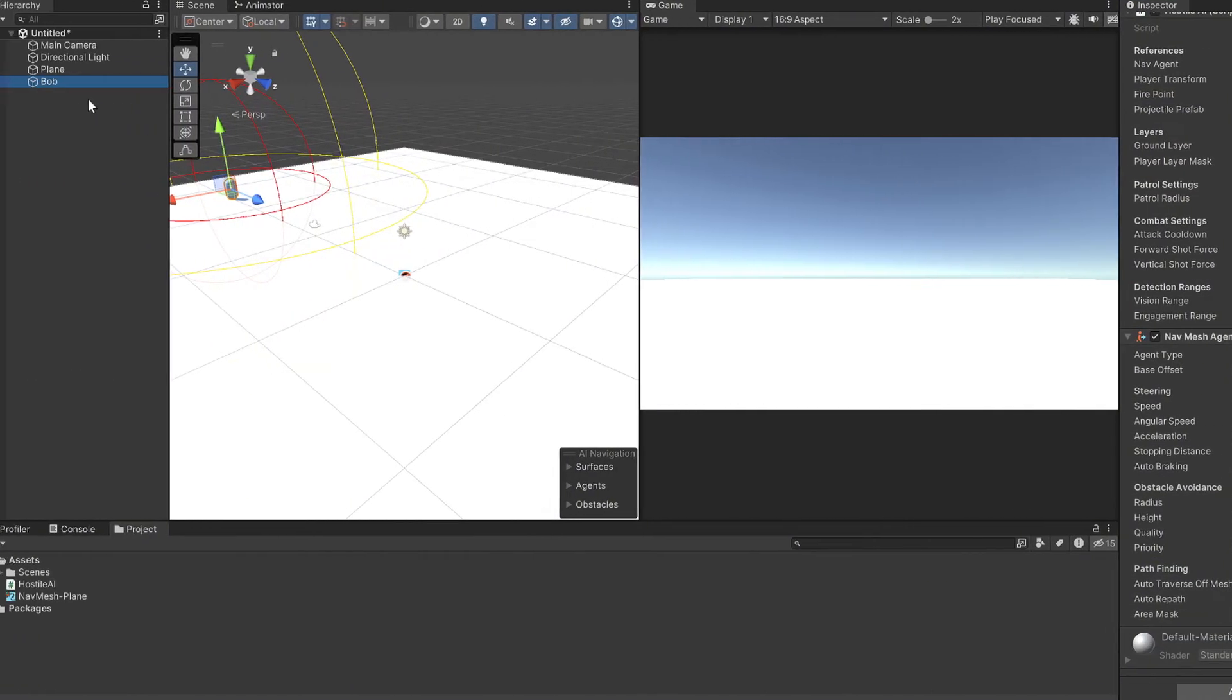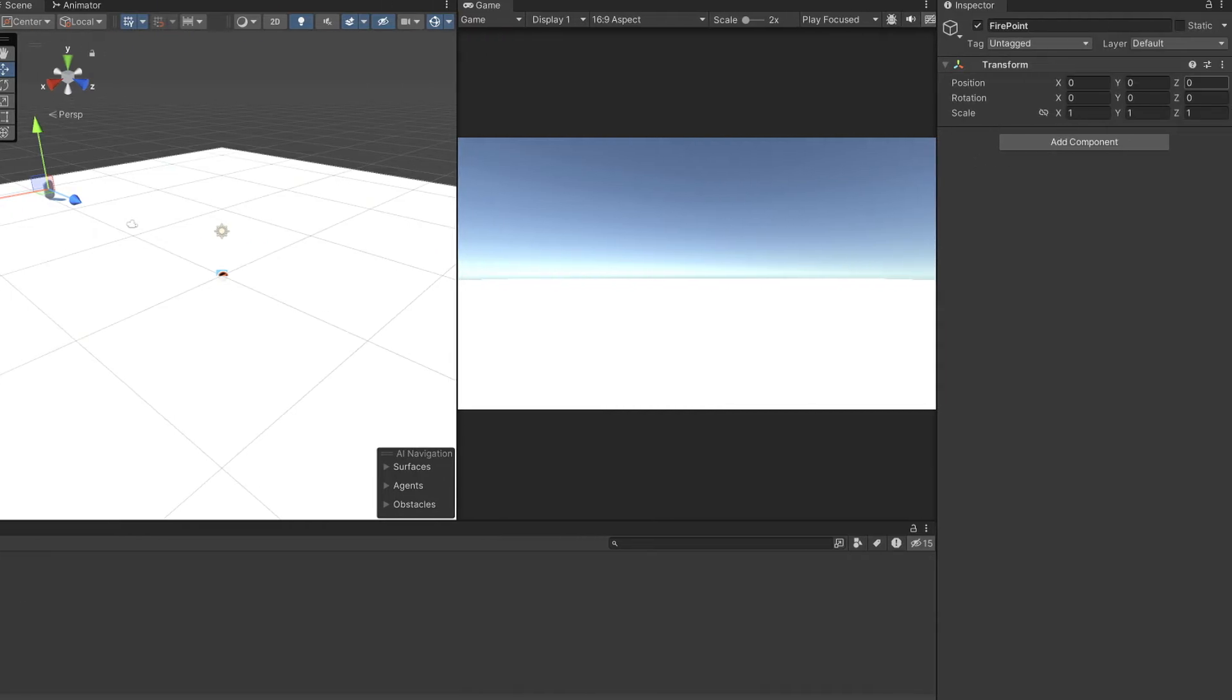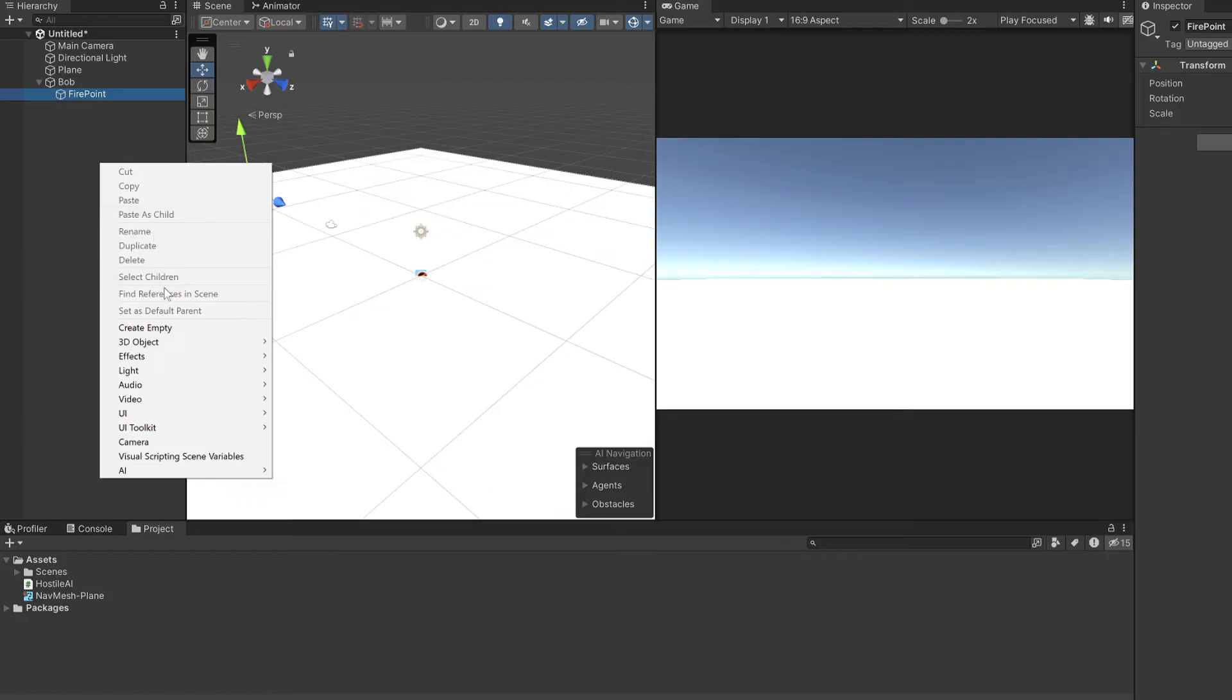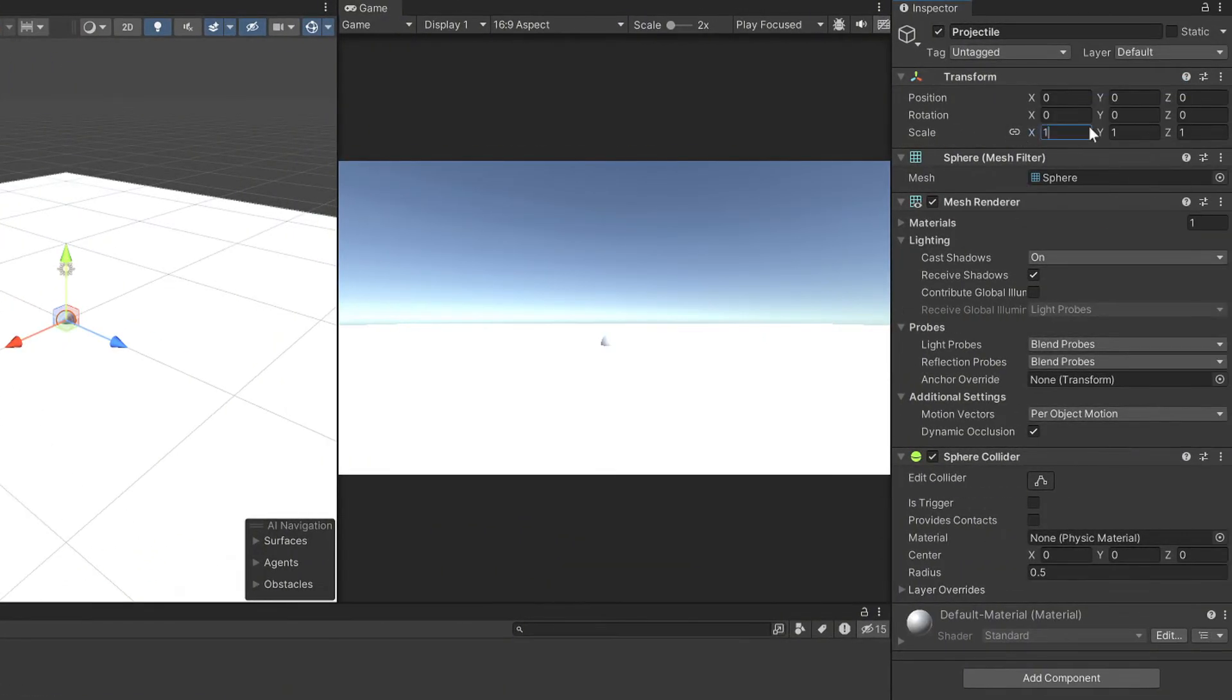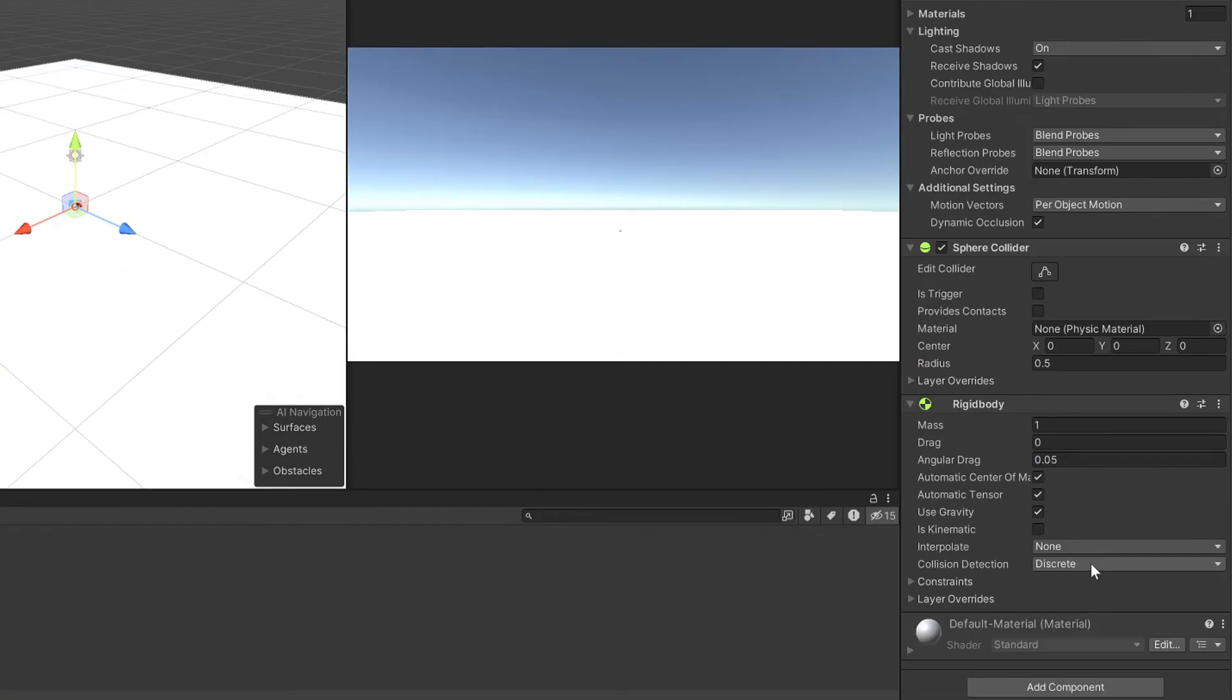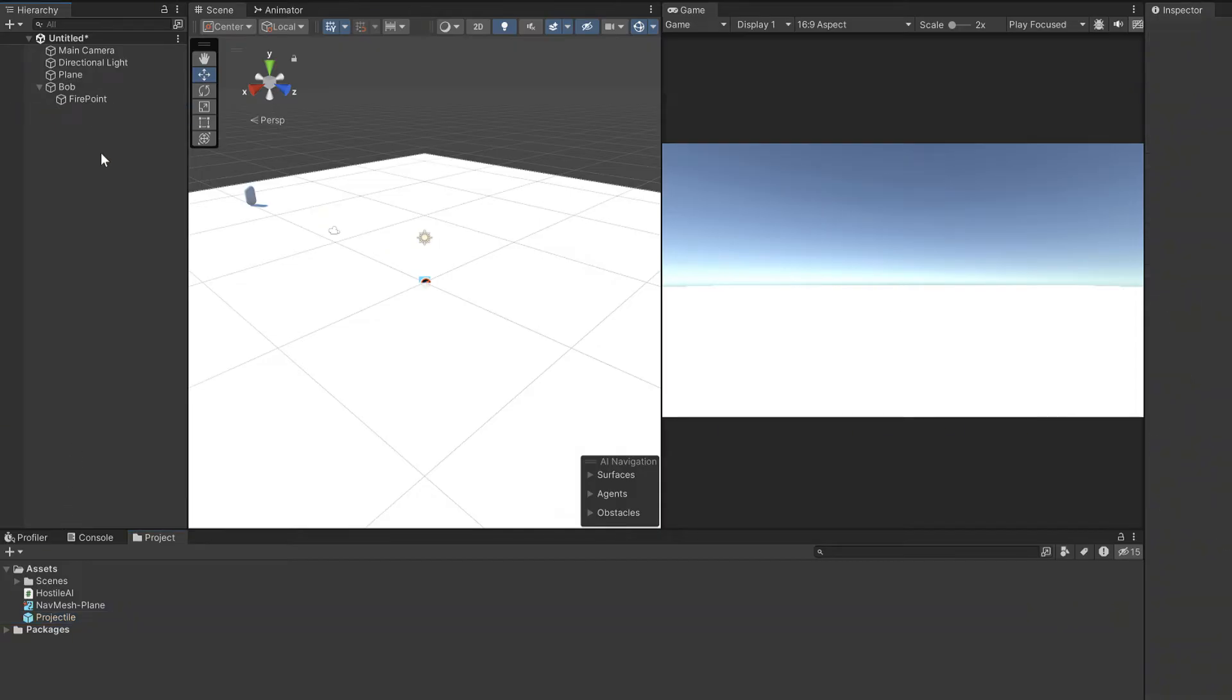Bob needs a point from which he shoots projectiles so make an empty child game object, call it firepoint and set its position to 1 on the Z. He also needs a projectile to shoot so make a 3D sphere and call it projectile. Then reset the projectiles transform, scale it to 0.3 on all axes and add a rigid body. Drag the projectile into the assets folder to make it a prefab and delete the one in the scene.